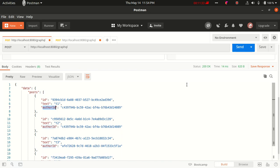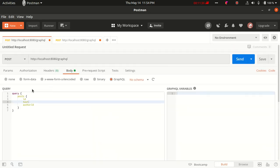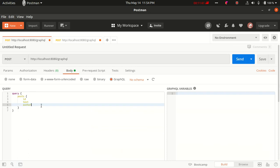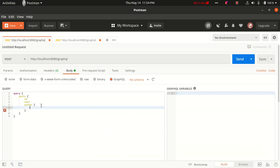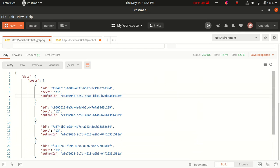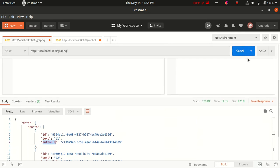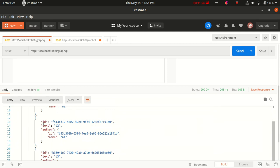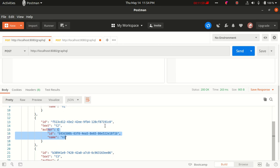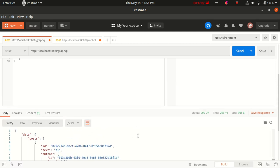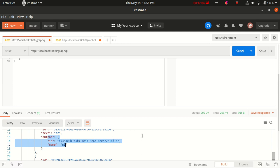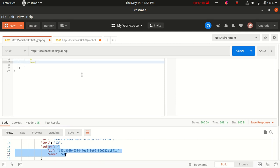Let's restart the application. Now in the posts query, let's change author id to author — and author has fields id and name. Before we used to get the author id; now we get the full author object. Let's run this and sure enough with each post we are seeing the respective author as well. This is how we can get complex nested queries and this is the basics of GraphQL queries.